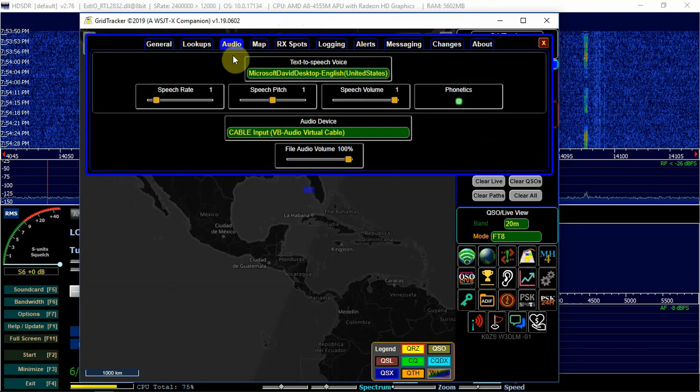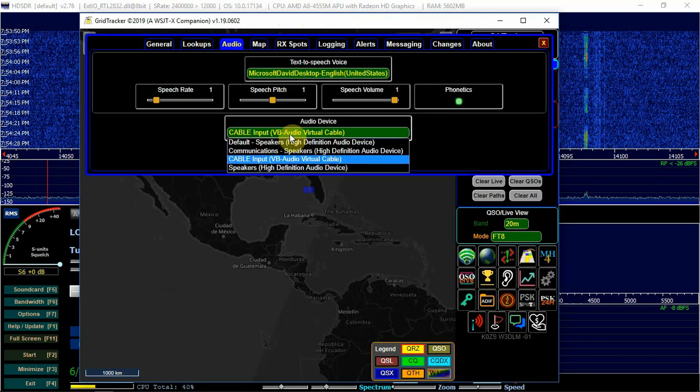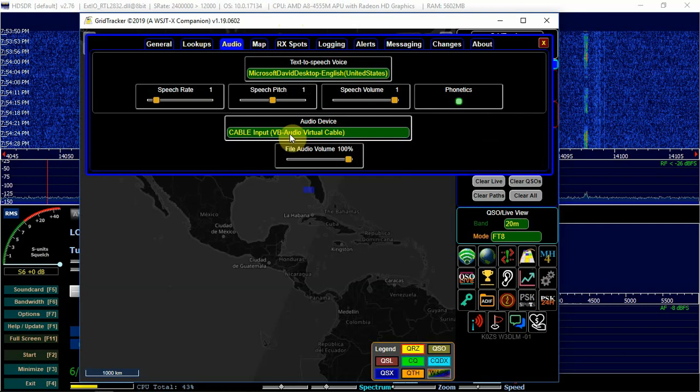Then go under your audio. Then change this and put to the VB audio cable.